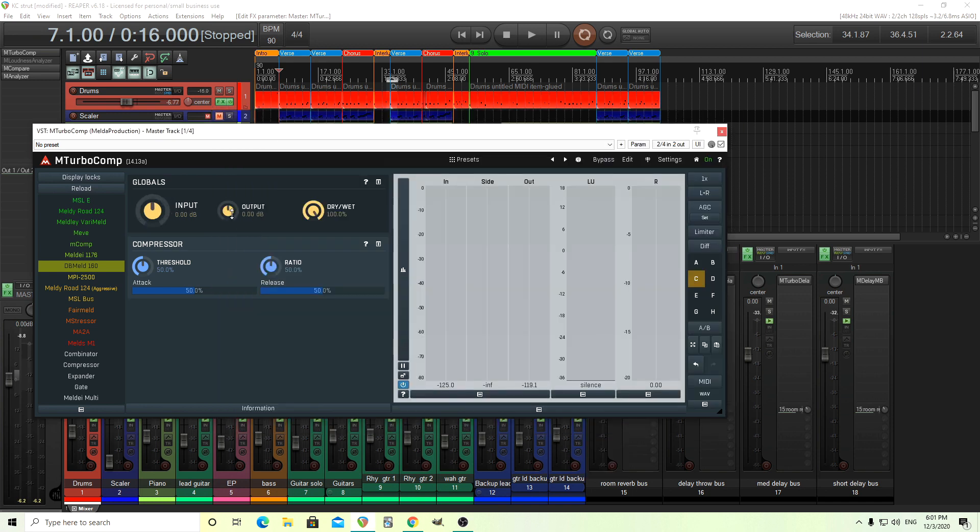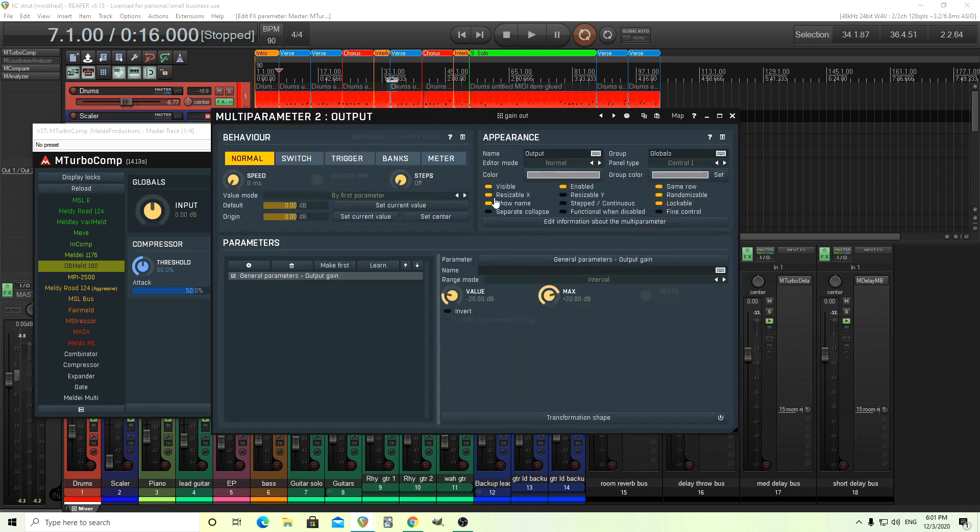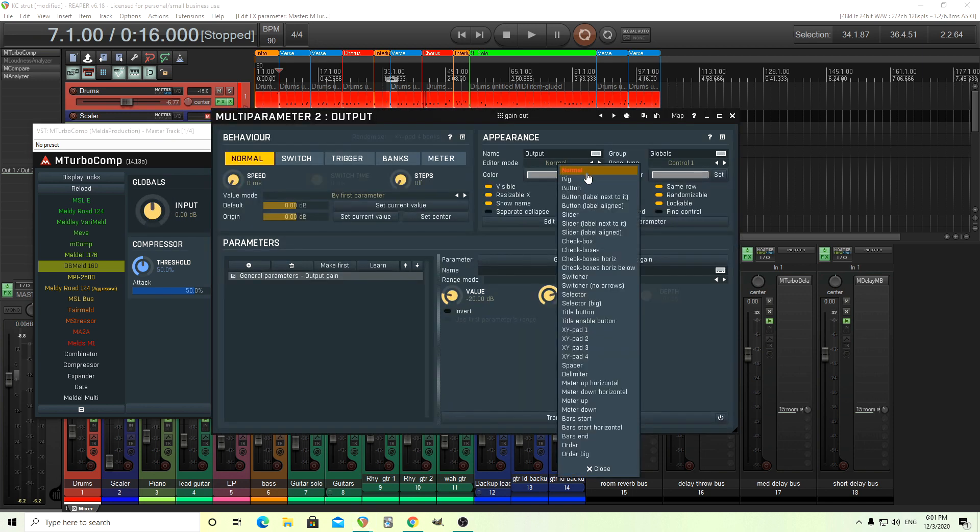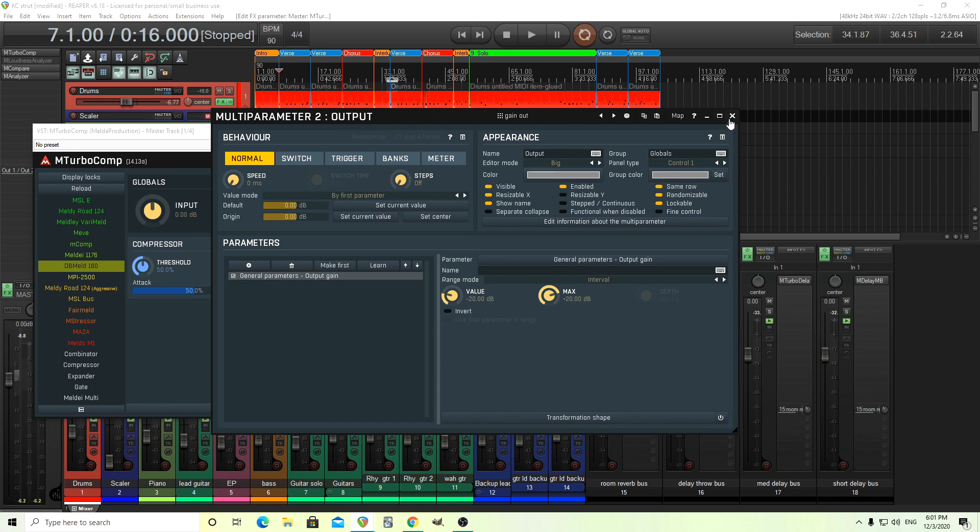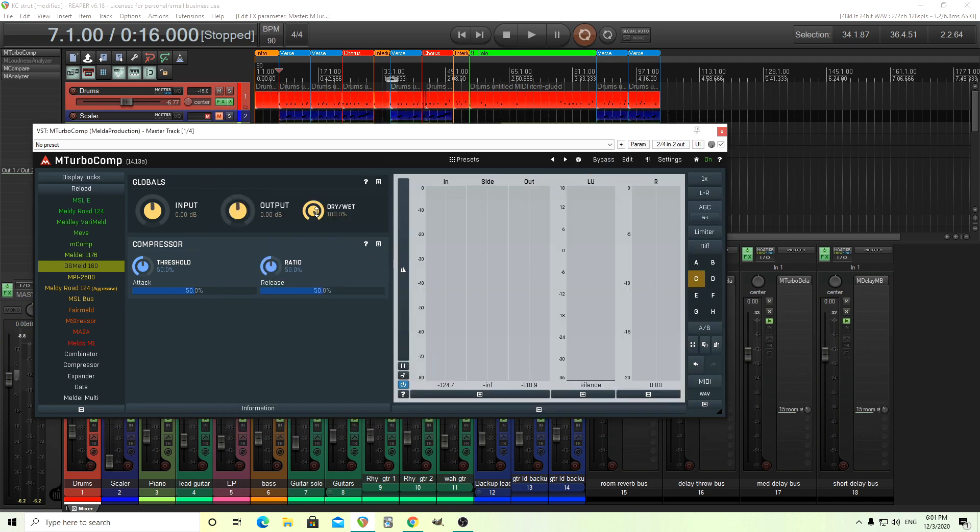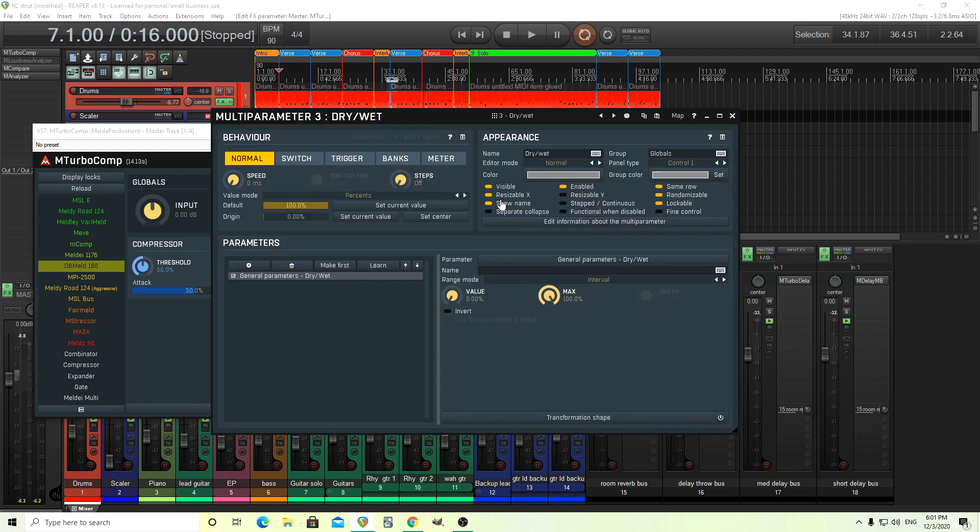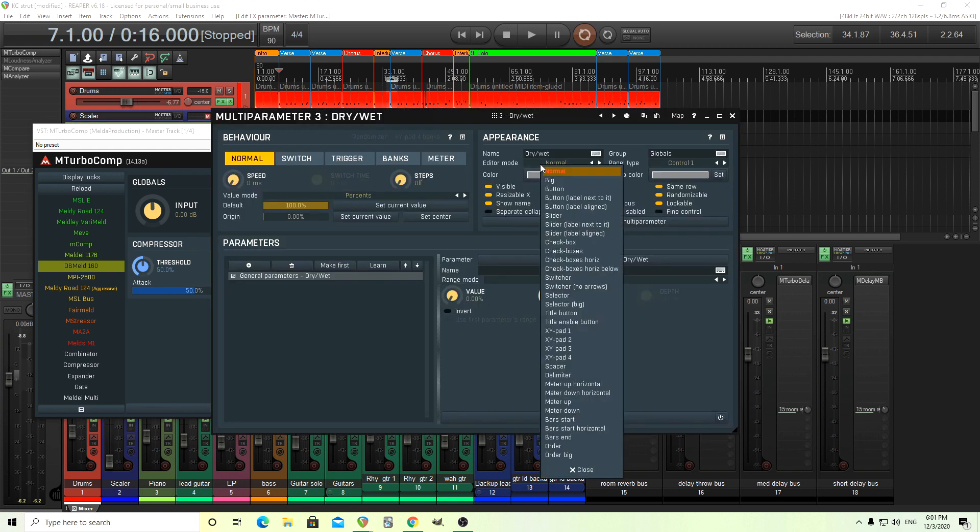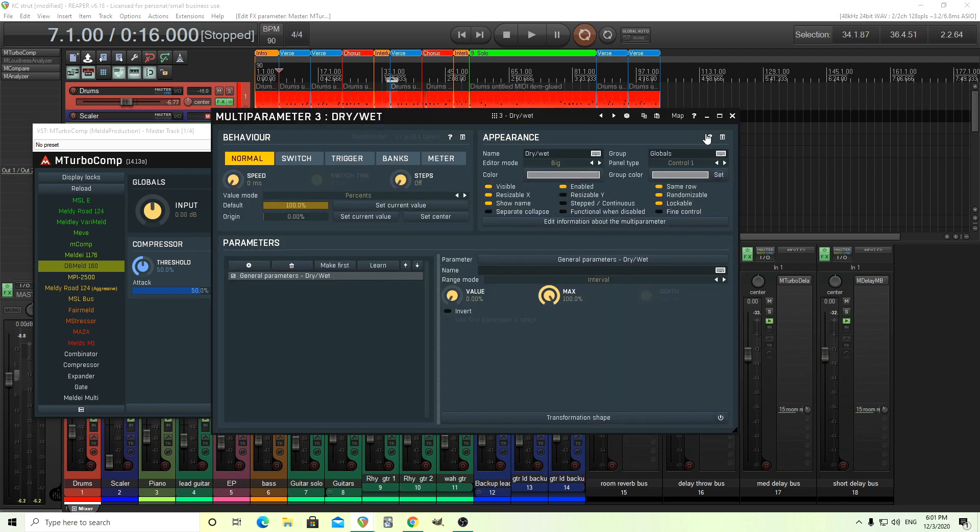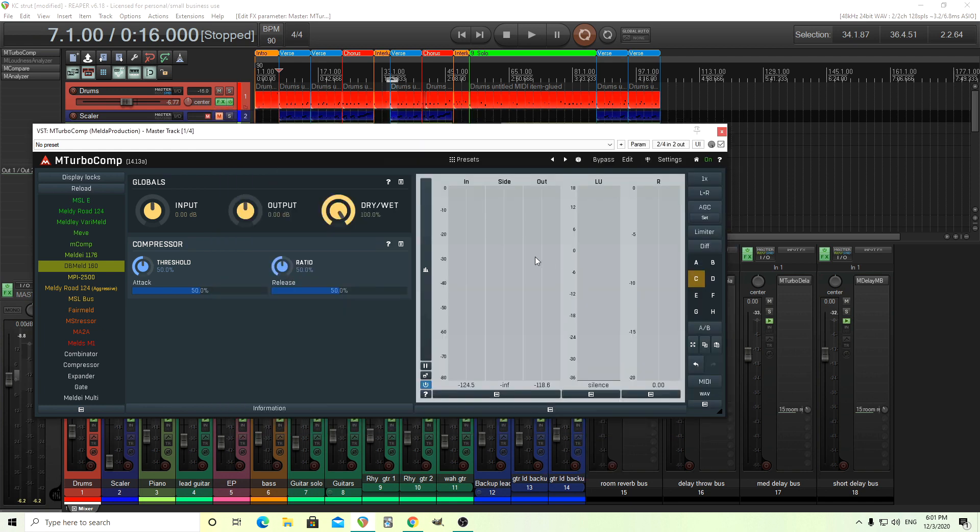There we go. Same thing with output, big, and same thing with wet dry. You could get rid of that too, if you don't want that, but I like it there. So there we go. We made them big. If you don't like that, you can leave them small and do whatever you want.